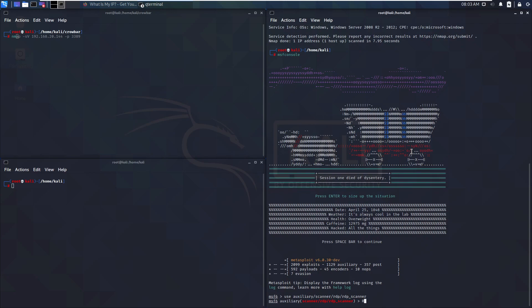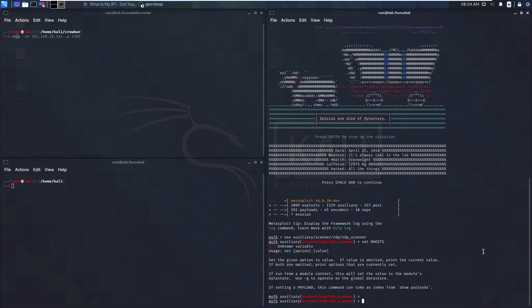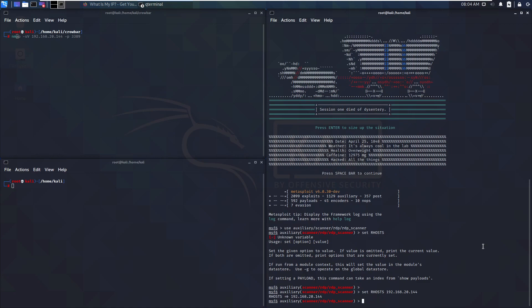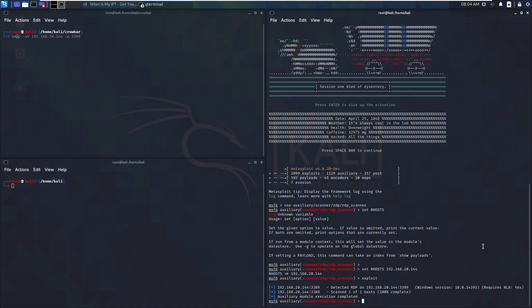So we're going to say use auxiliary scanner and then RDP obviously. We're going to use the RDP scanner. We already know now what we're looking for, so we're gonna set the RHOST here. 192.168.20.144 was the IP. We don't need to set the port in this case because it's already known to the tool. And then in this case we run exploit, which will just show us if that is actually responding. There you go. Detected RDP, responding Windows version 10. As you can see this is not necessarily accurate. It requires NLA, we see that as well.